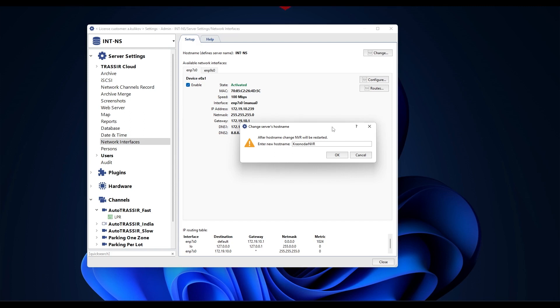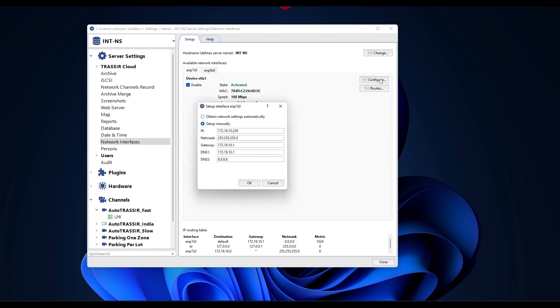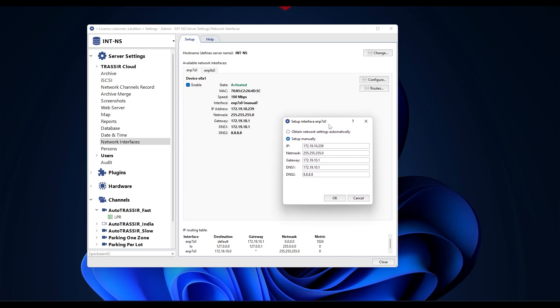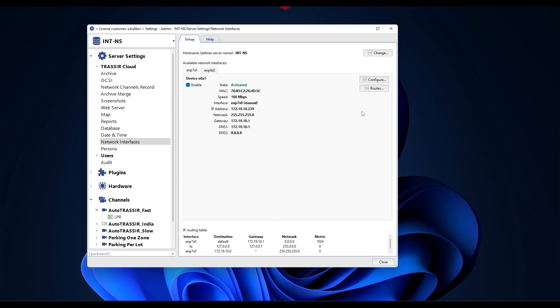Let's say I have two registrars in different cities. By default, they both have the name TRASSIR. I will change the names of the registrars in honor of the cities where they are installed, for example Moscow, Krasnodar. Go to server settings, network interfaces. On the right we see the available network interfaces, and using the configure key we can configure the network settings manually. And with the change key, we can change the name of the recorder. After changing the server name, it will restart. Ready.